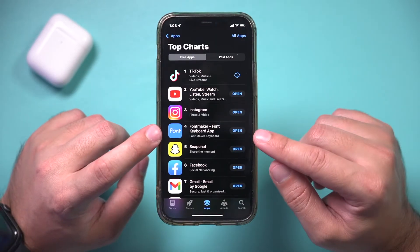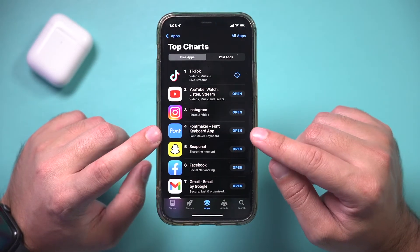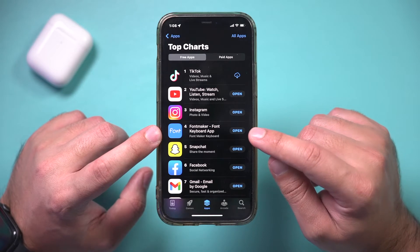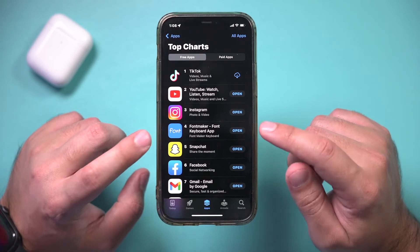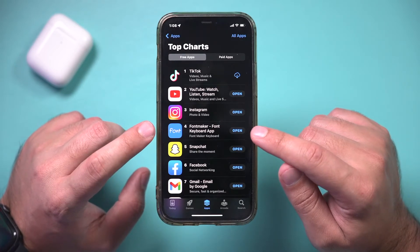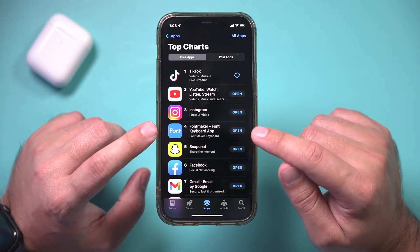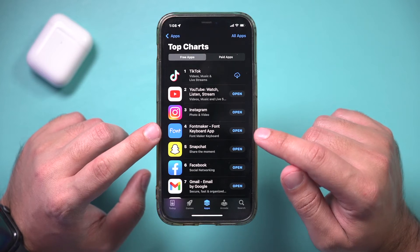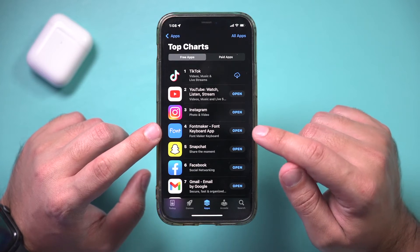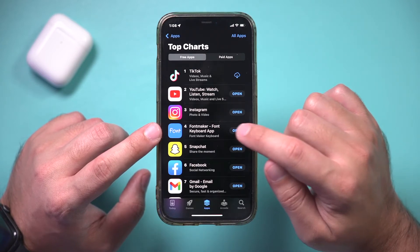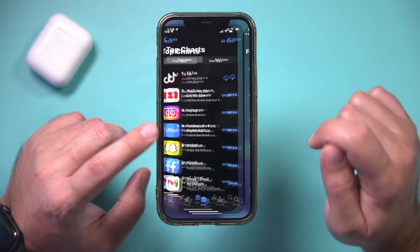The app you need is called Font Maker Font Keyboard. It does have a paid upgrade, but you can also use it for free. I'll show you the difference as we go. Let me go ahead and download and open it.